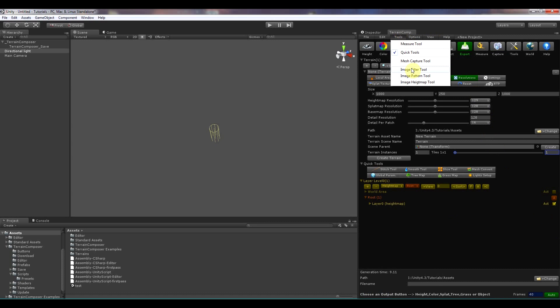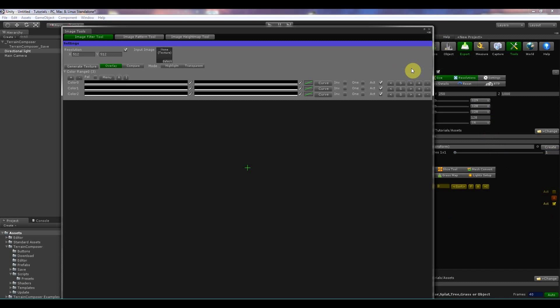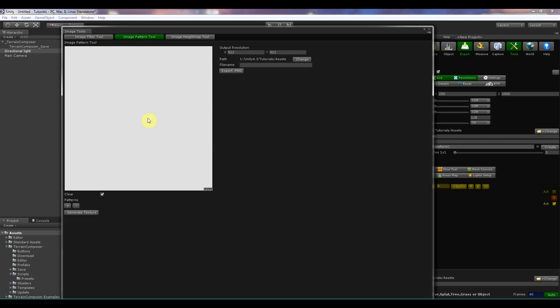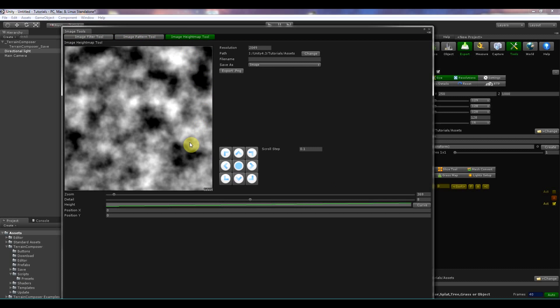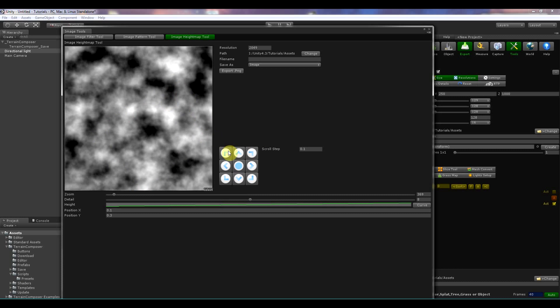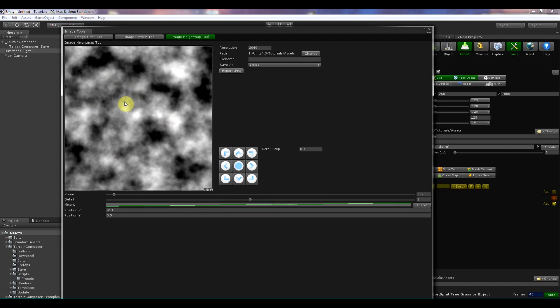Then there is the image filter tool. And this tool about placement based on image colors. For example you can use it to place trees on a satellite image on exactly the green color. And you can do anything with these color rules input image in filters and masks. Then there is the image pattern tool and that is for creating textures. Also the image height map tool is for exporting height maps.